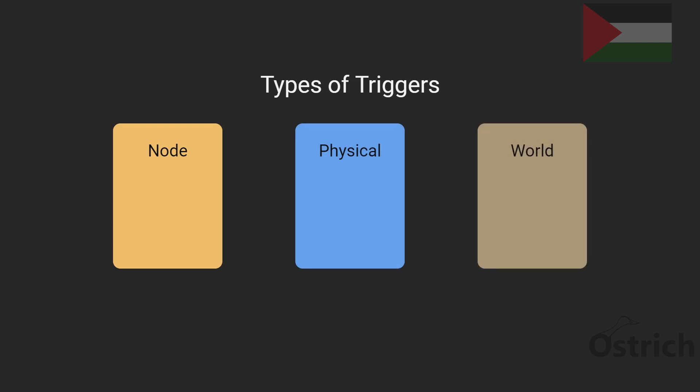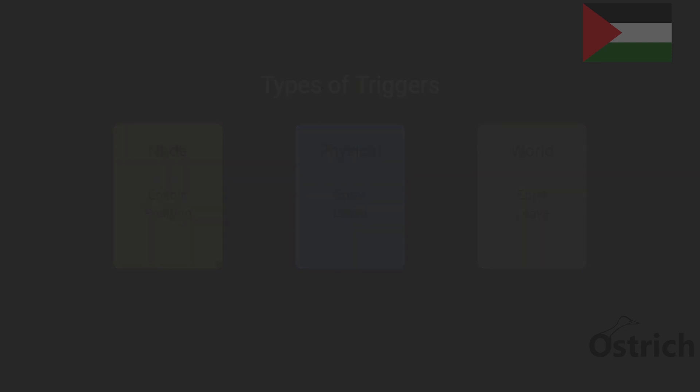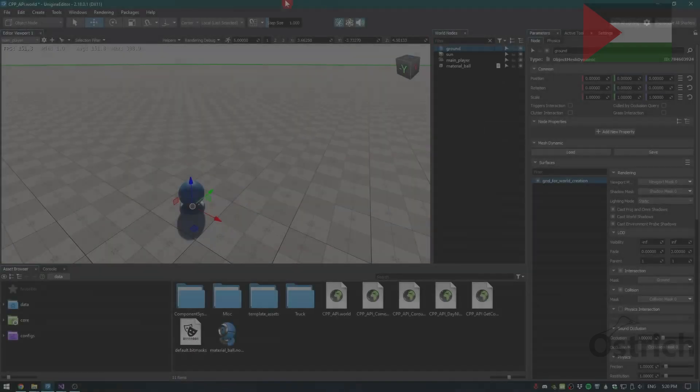Each of them actually have two events. For node we have the enable and position, so whenever an object moves or gets enabled we have triggers for that. As for physical and world, we only actually have the same which is enter and leave when it comes in and goes out of the objects.